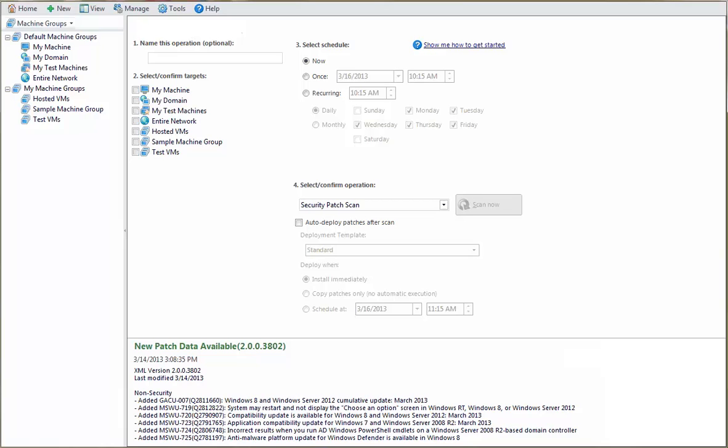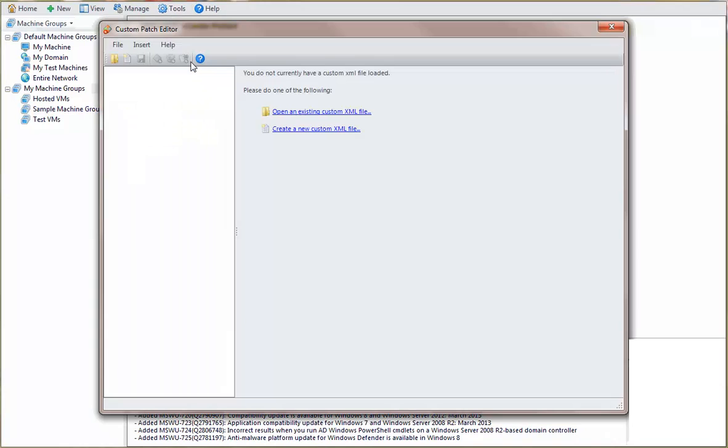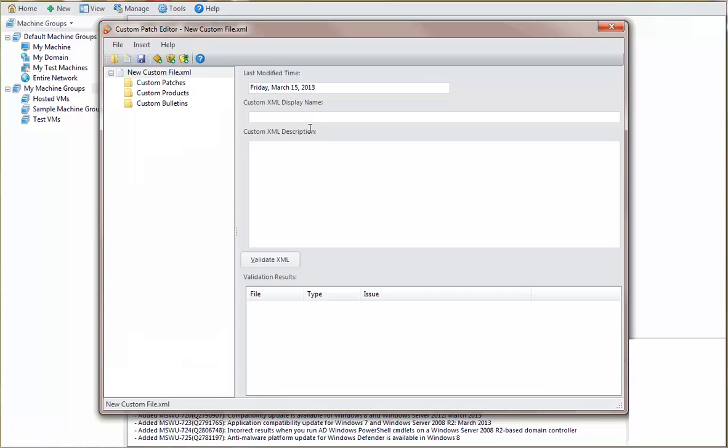To begin the process, you first access the Custom Patch Editor. The editor's wizard-like interface will expertly guide you through the process of creating your own custom patch XML files. To begin the process, click Create a new custom XML file. Type a name for the file and a description that explains its purpose.